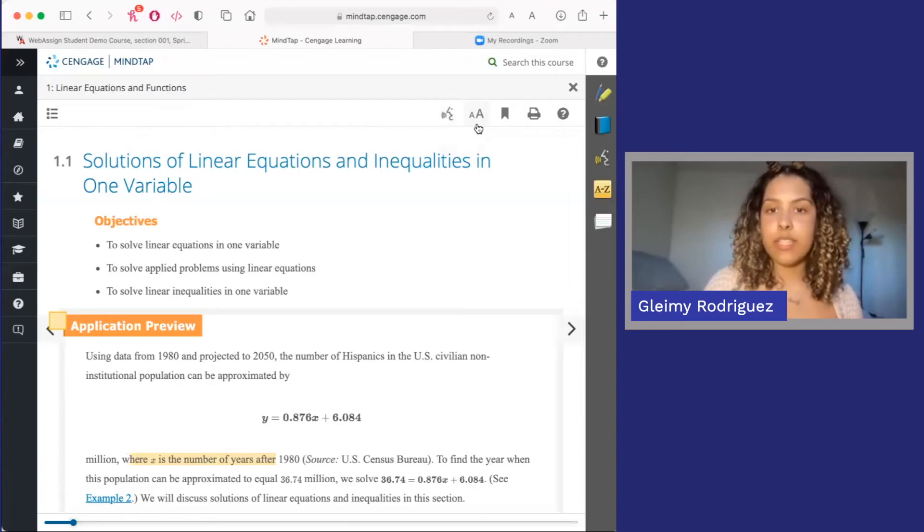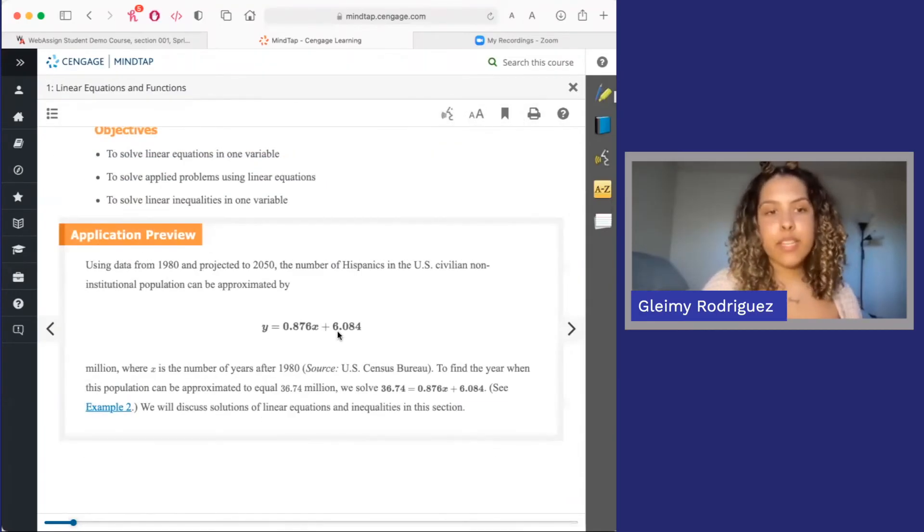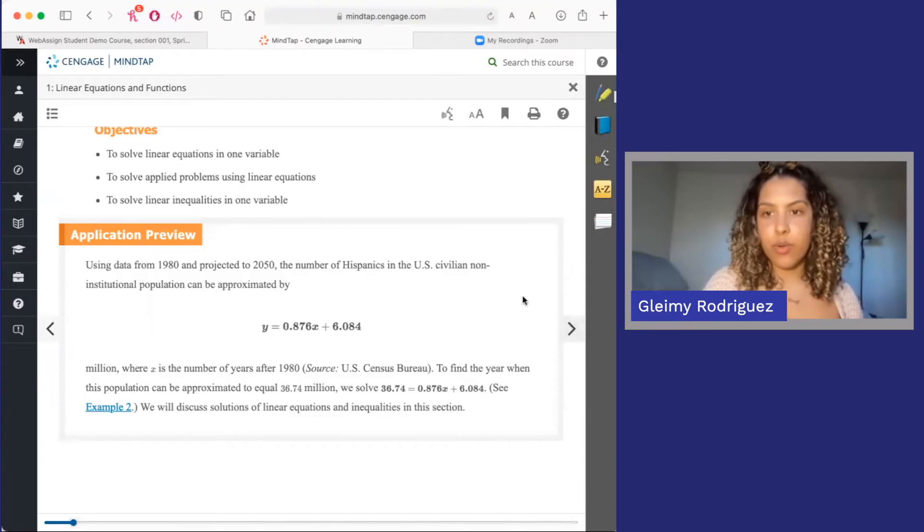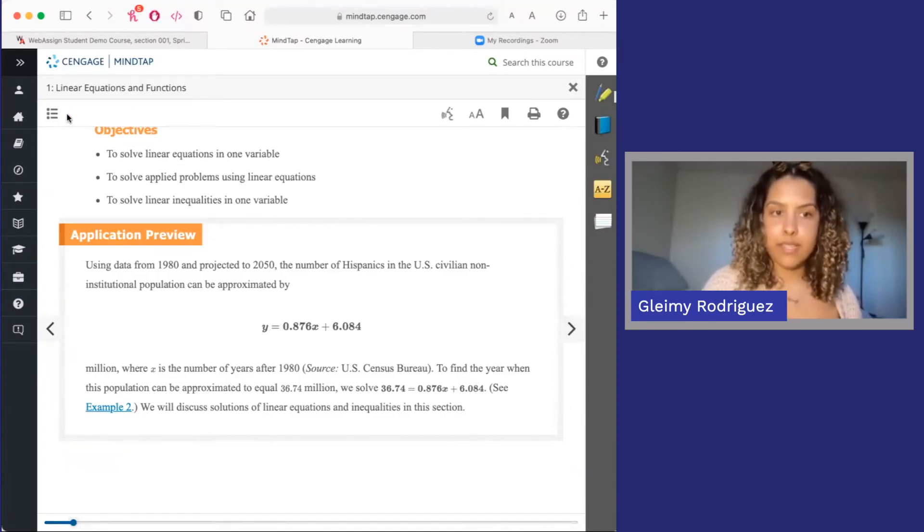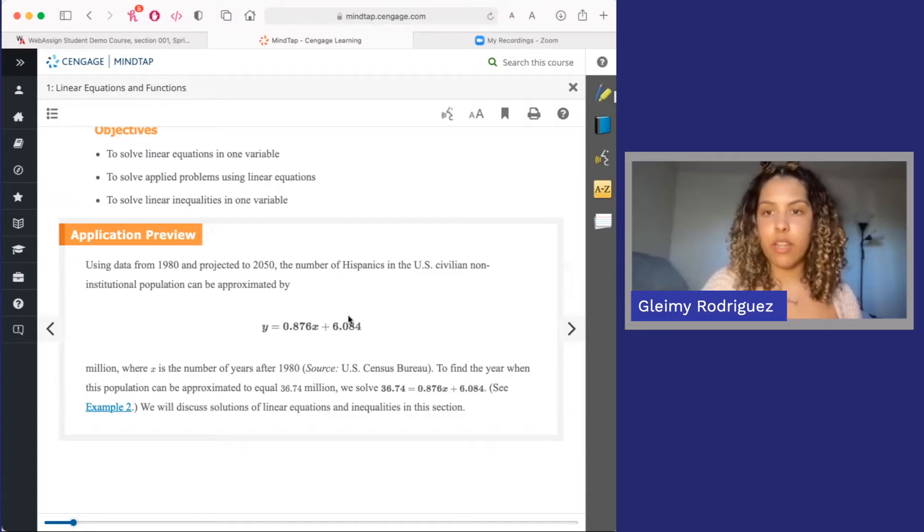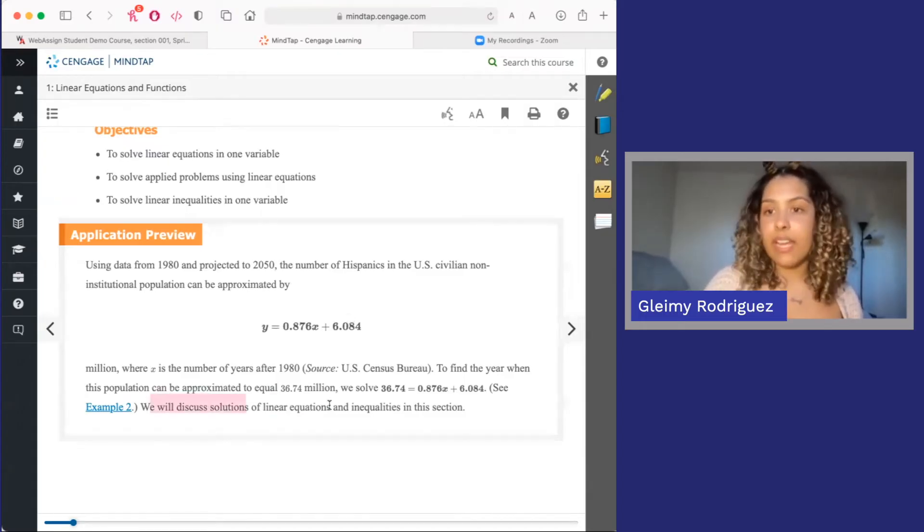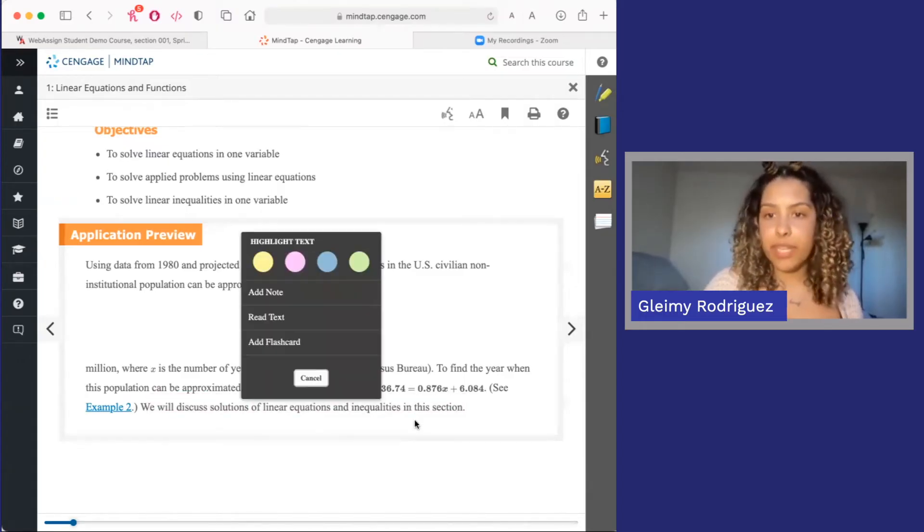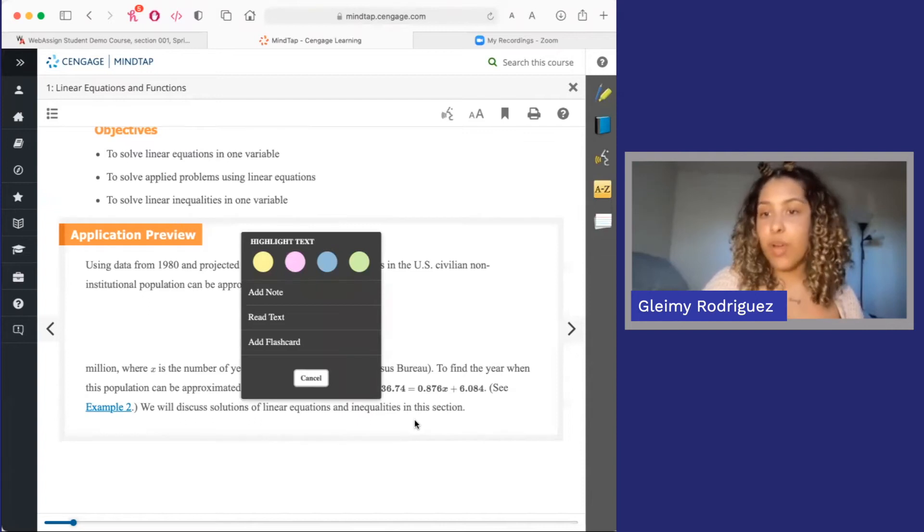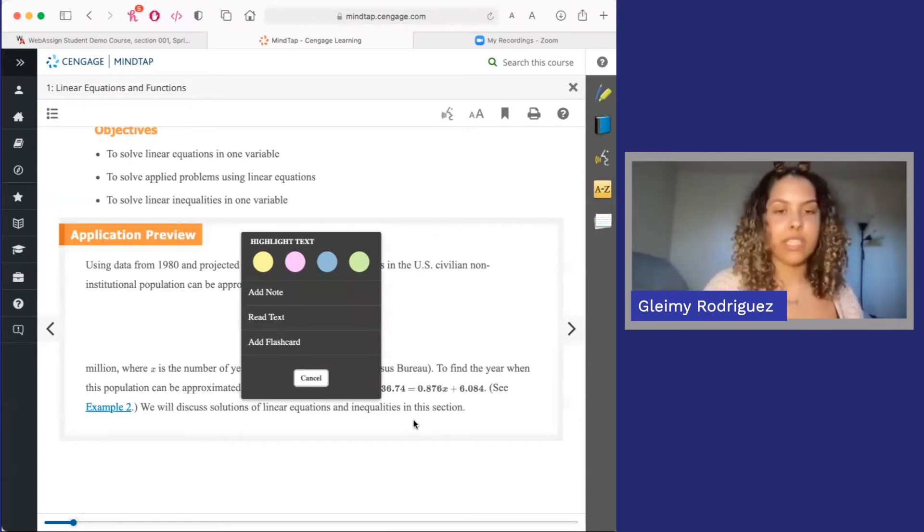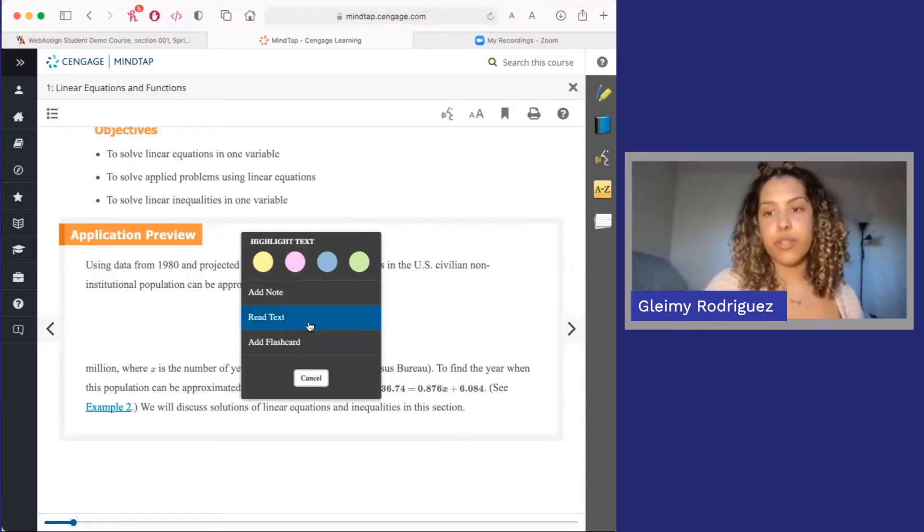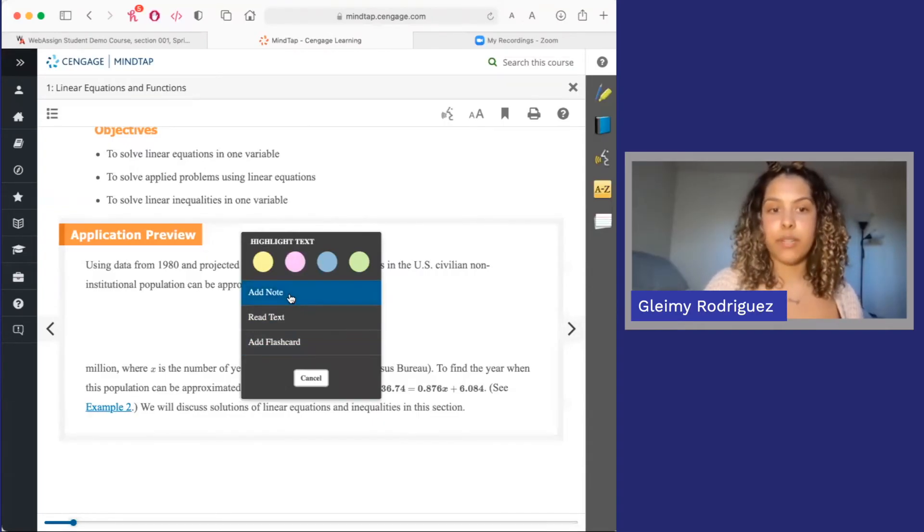You can also change the font size, bookmark, or print over here. To navigate to the next page, you can click the arrows or go back to the table of contents. You can also see that some pages have videos and other content directly embedded. As you're reading, feel free to highlight any part of the page. Once you highlight, you can change the color, add notes, and add that section as a flashcard. All of your edits are saved within your ebook, so you can reference them later while studying.